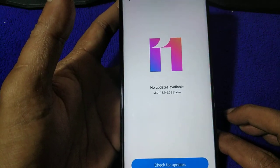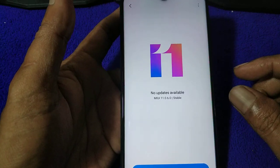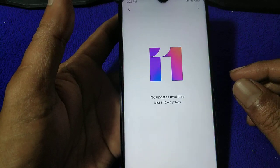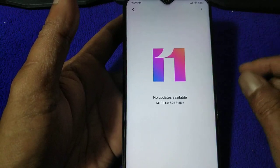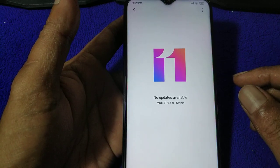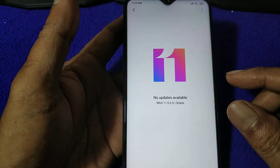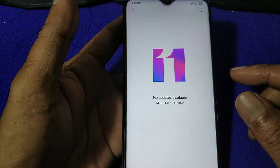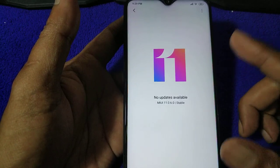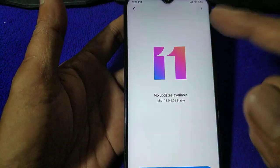To update manually, I will give the link to download the recovery ROM — that means you have to flash via recovery. If you are an expert you can flash it using TWRP recovery, and in this tutorial I will show how to update using the MI recovery.